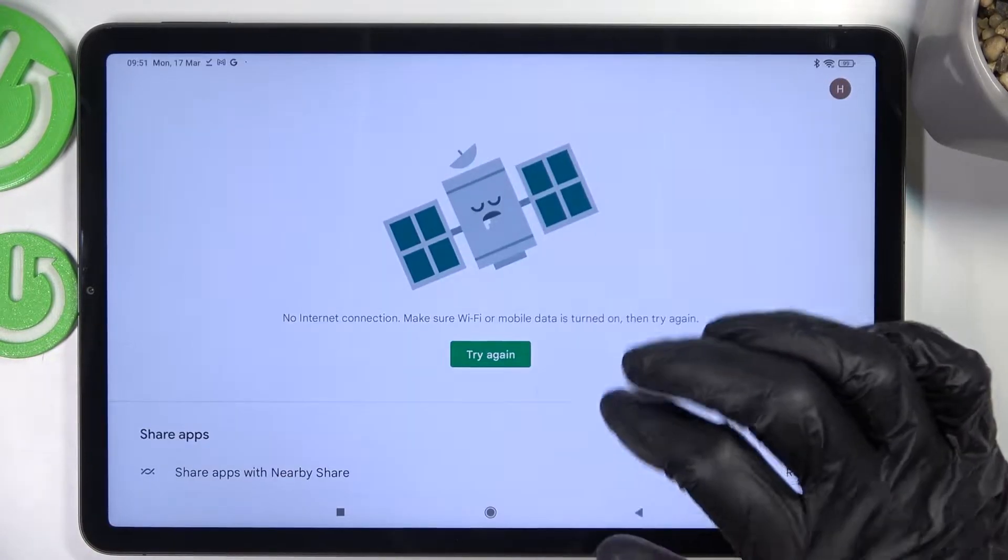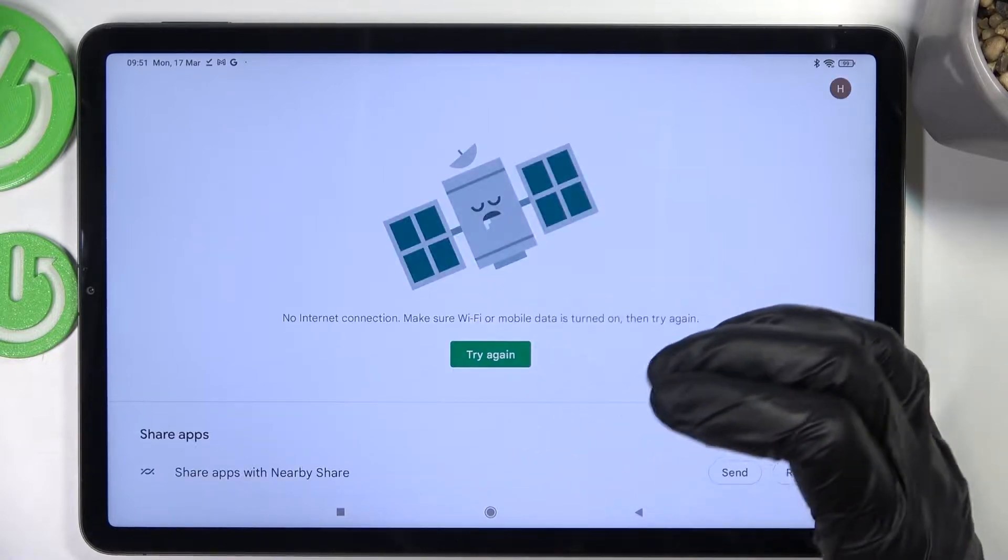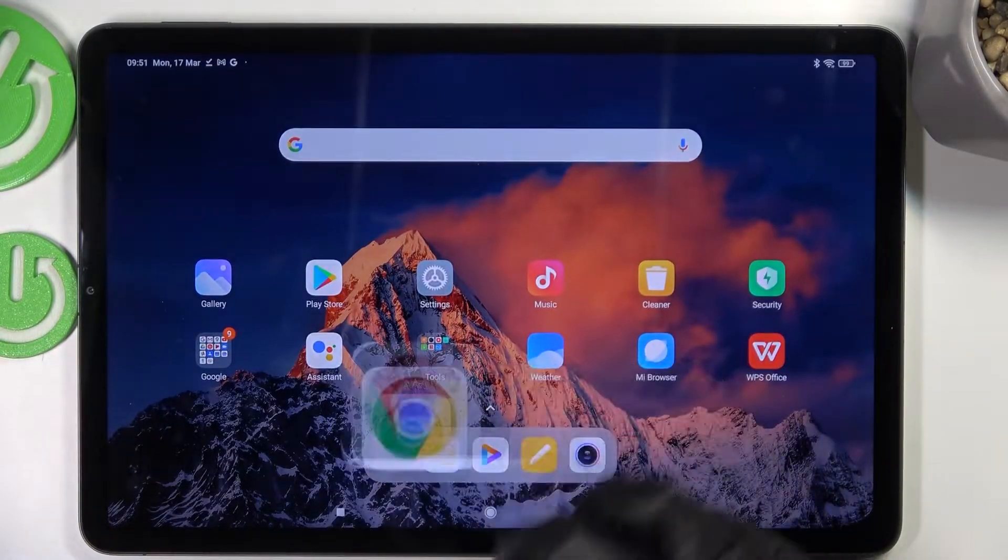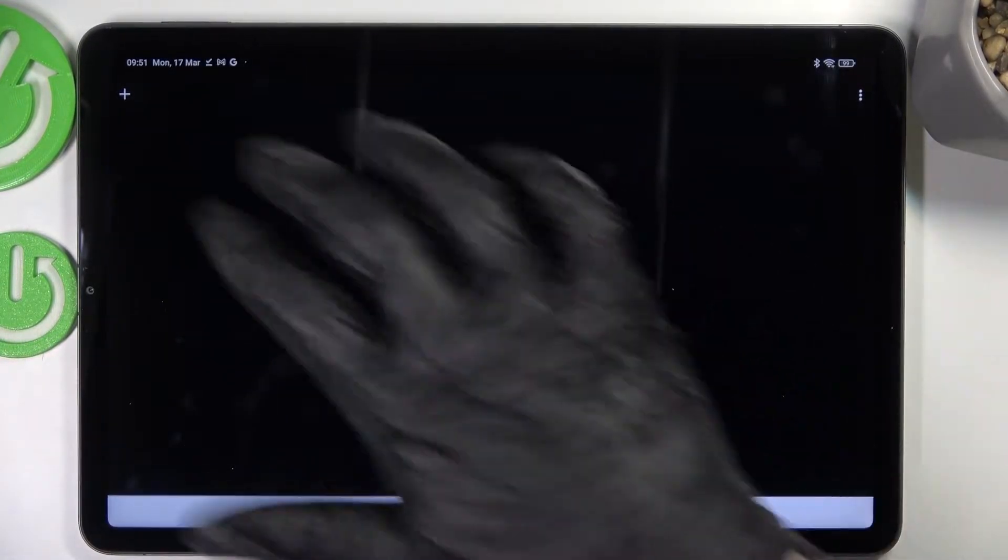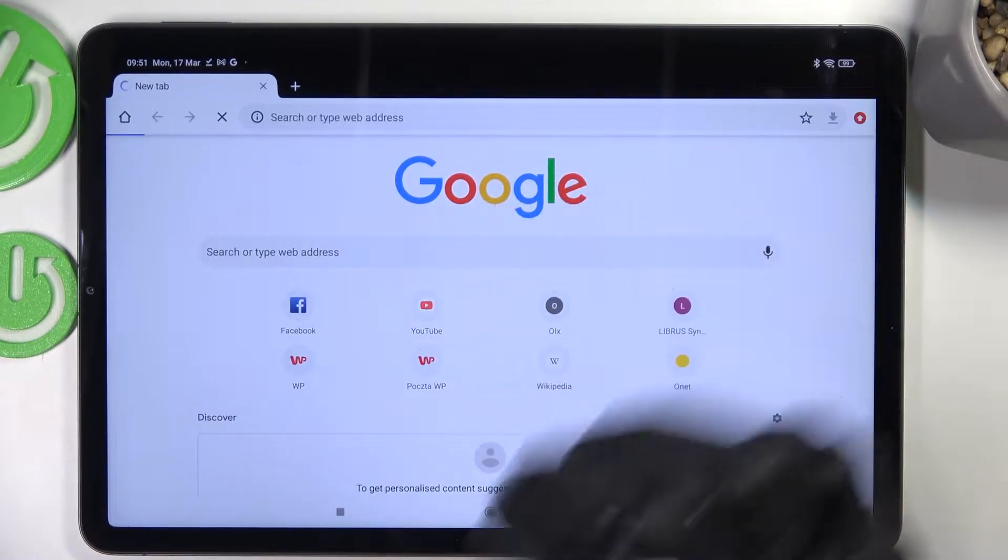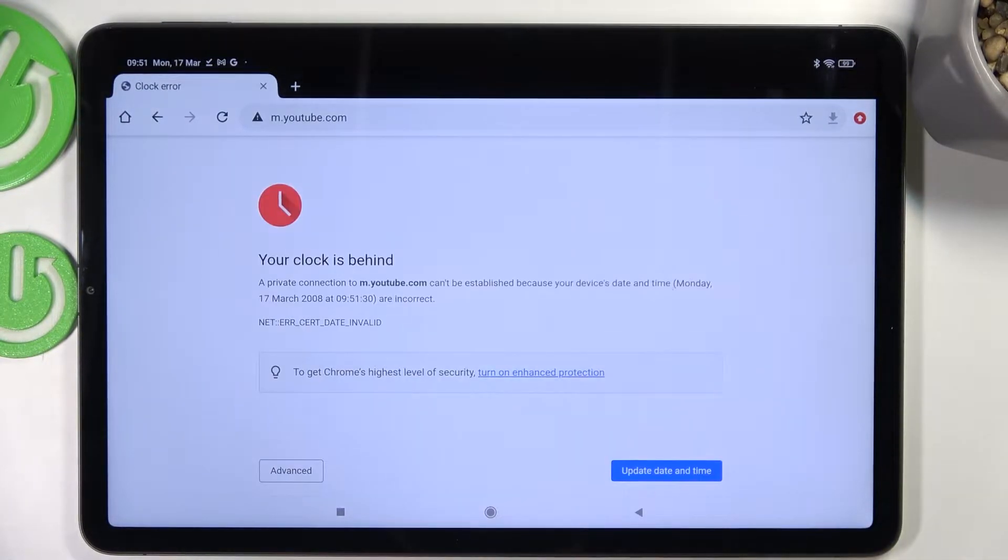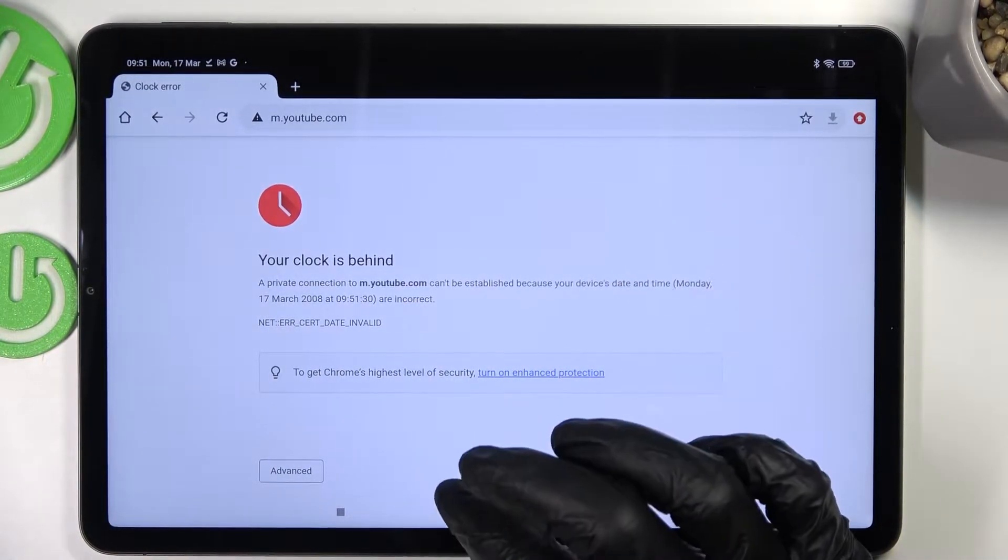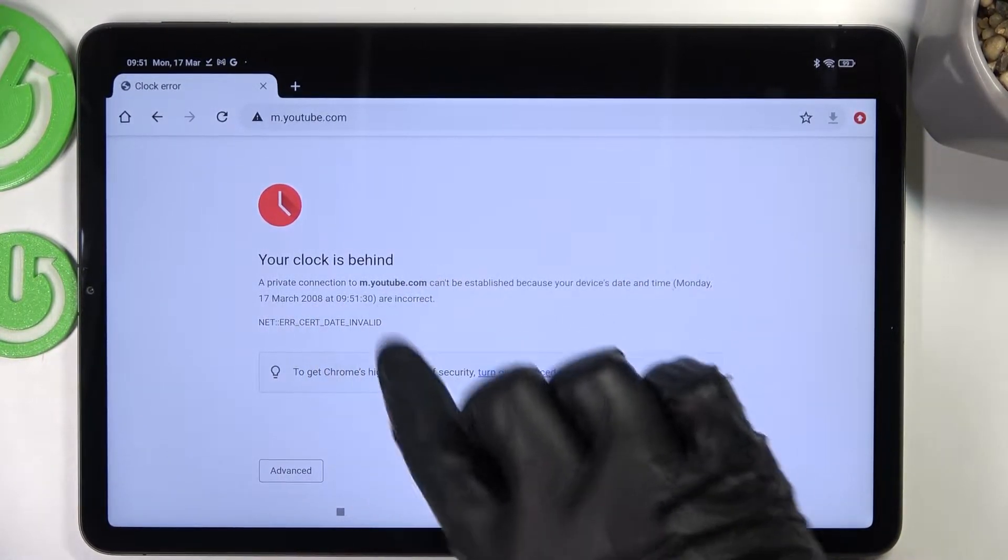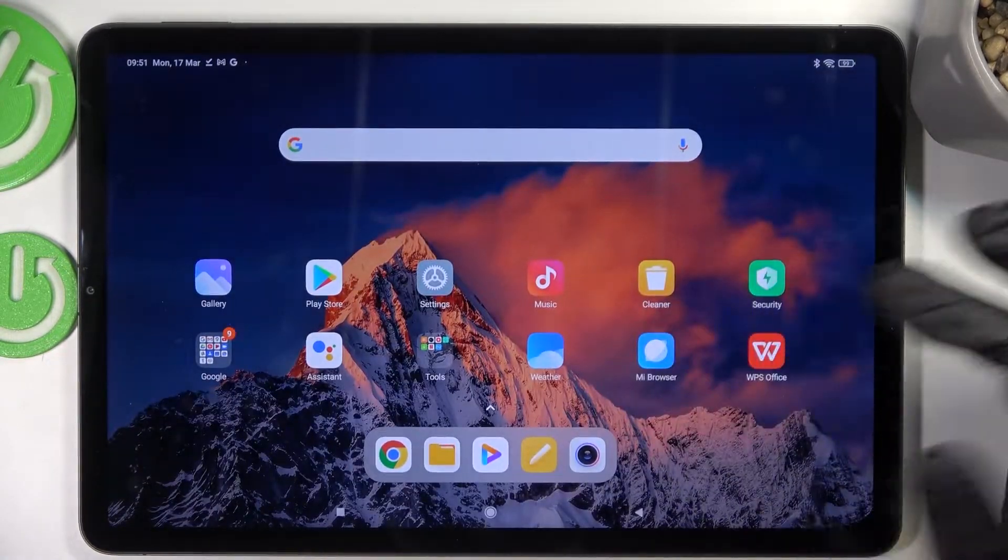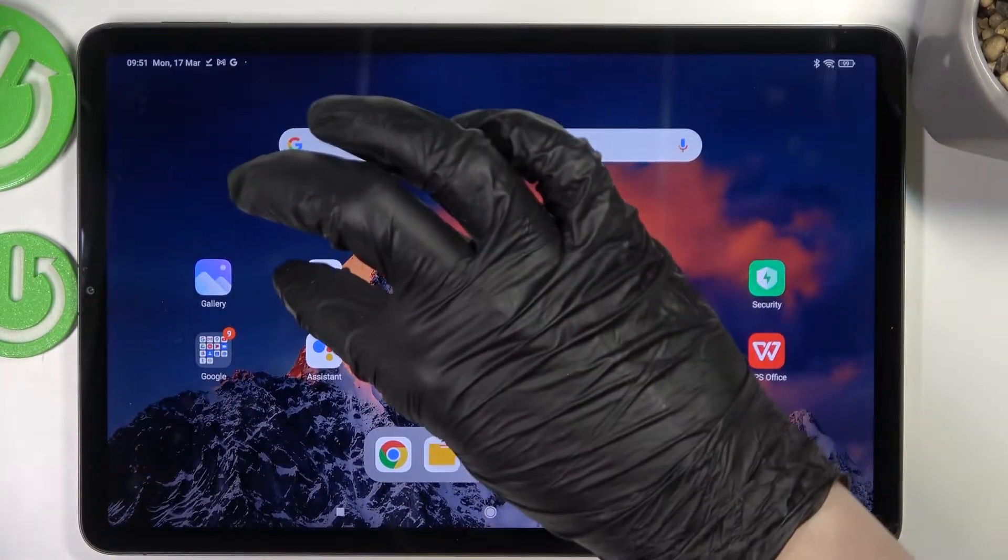So as you can see if I go to Google Play Store it doesn't work and the same is with Google Chrome. I'm going to open YouTube for this example and it says that my clock is behind.